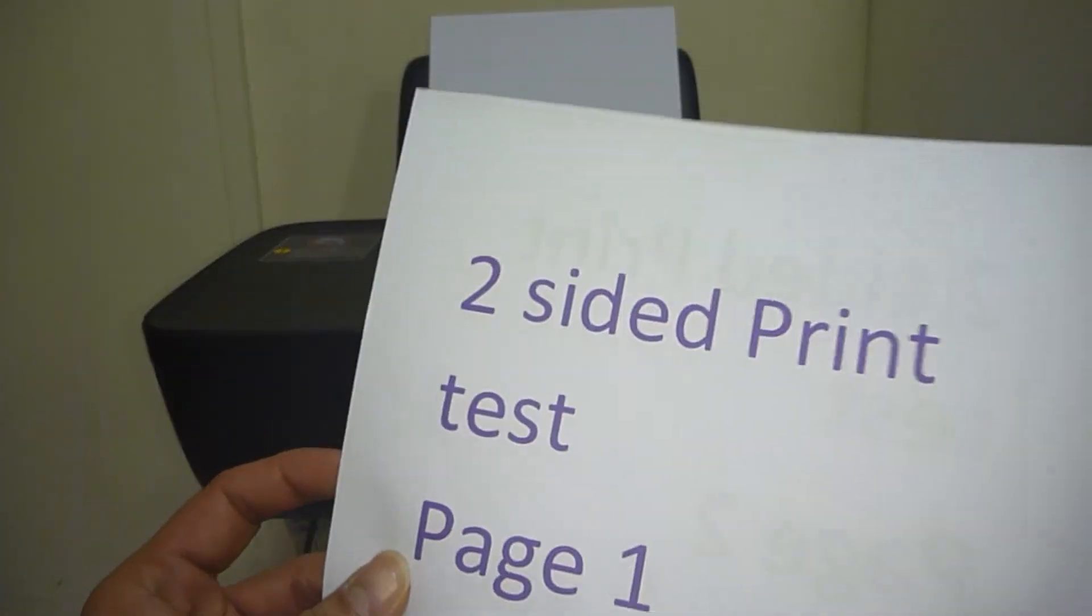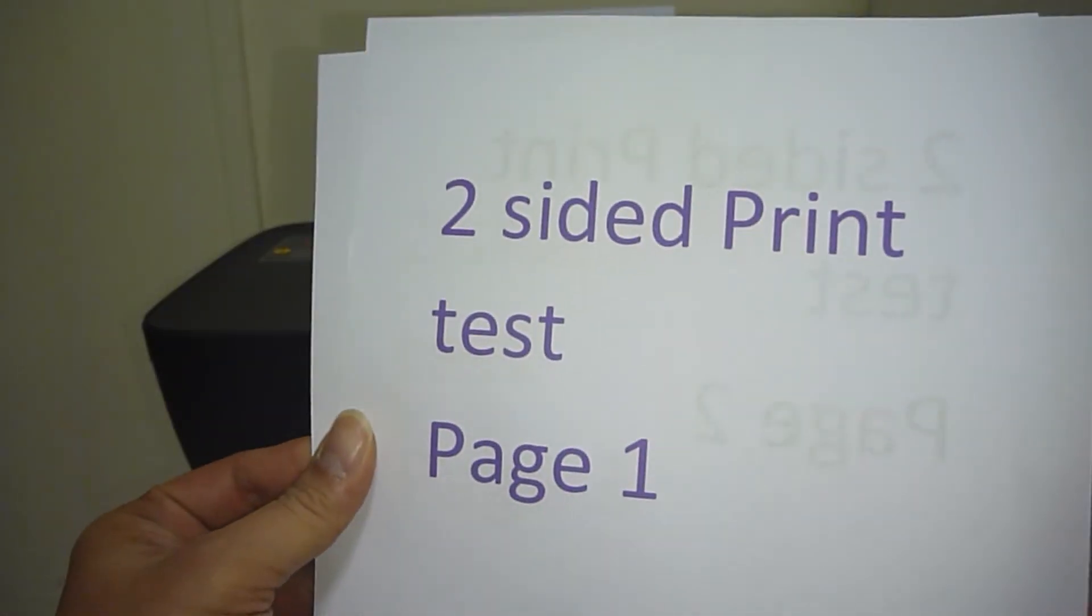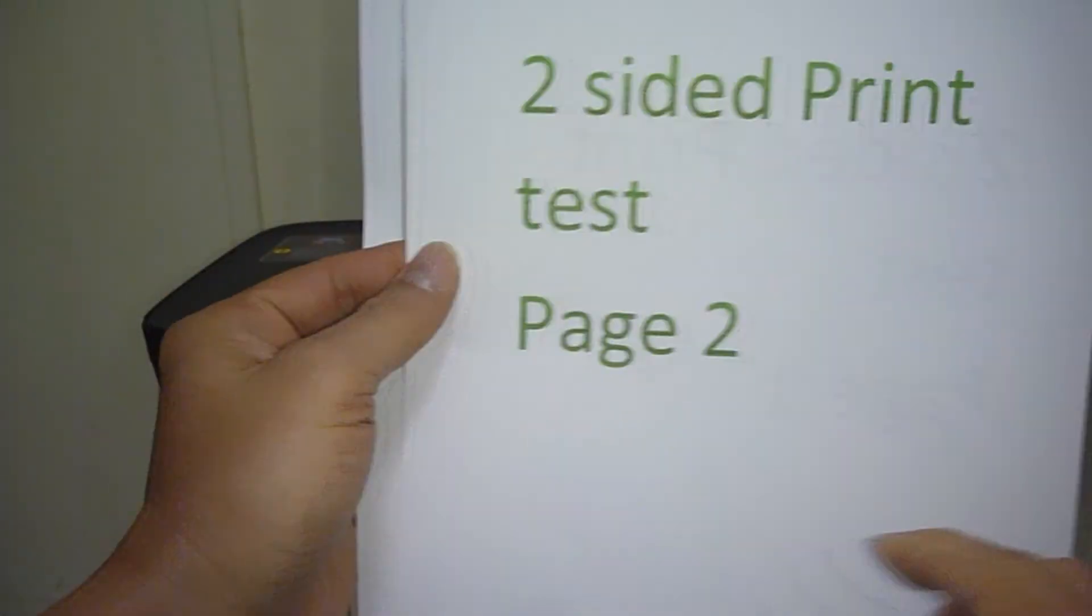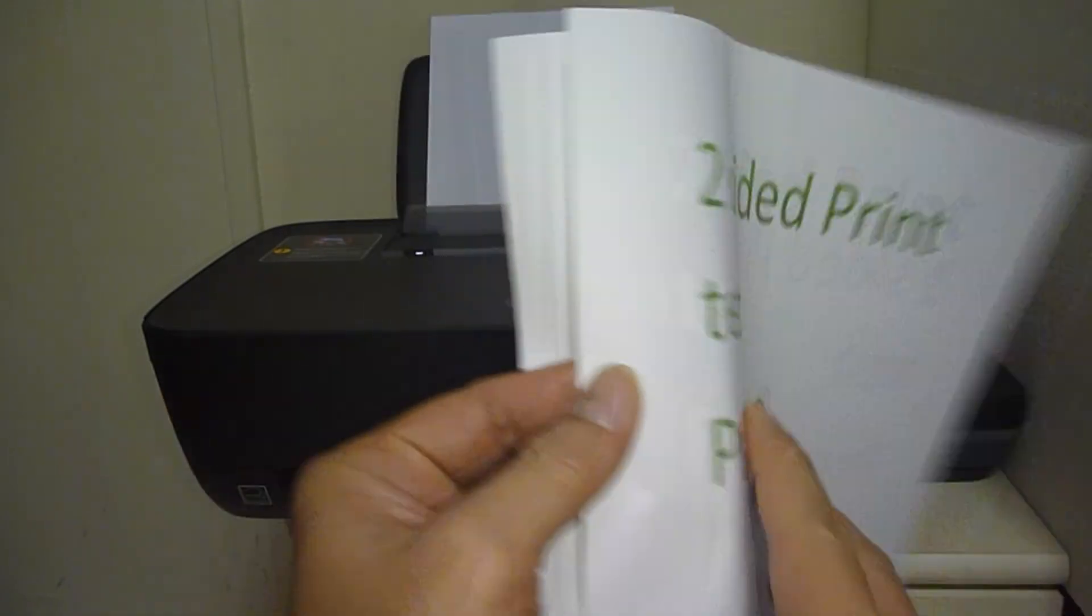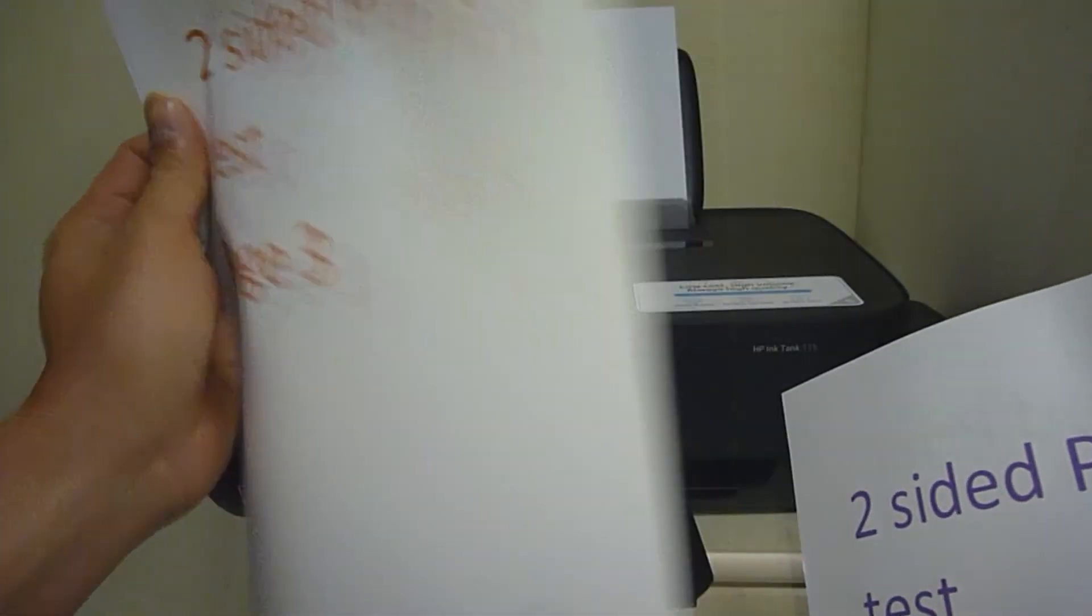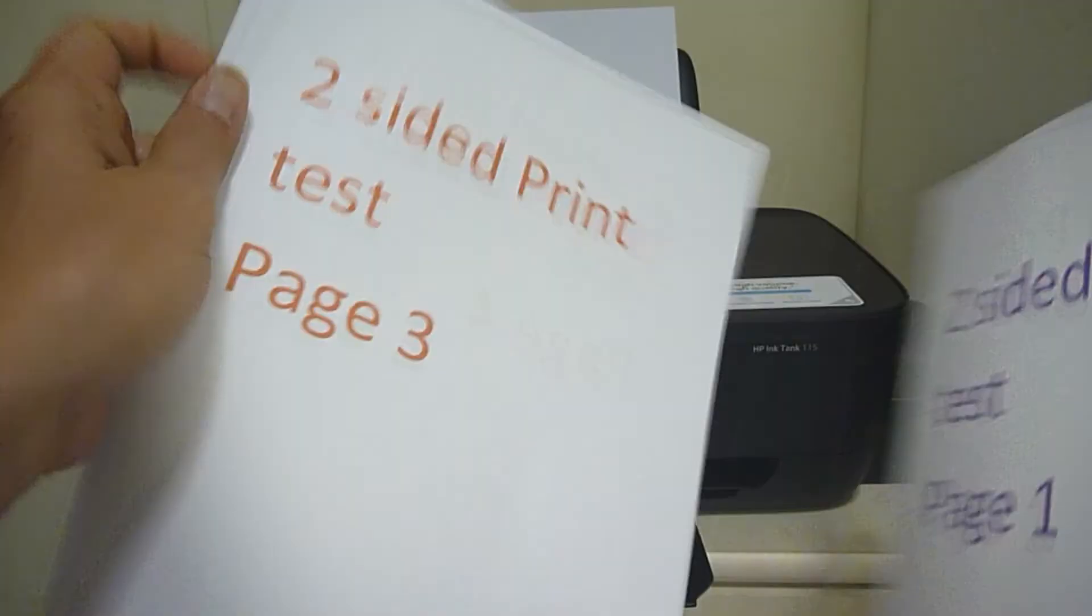And the document is printed. So this is page 1, and this is page 2, and this is page 3 and page 4.